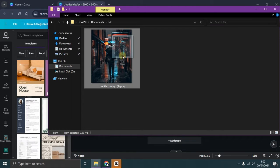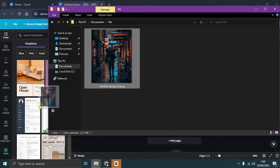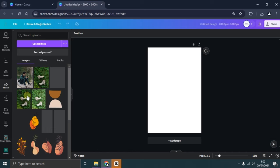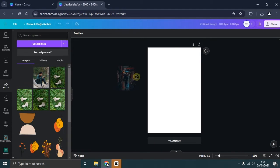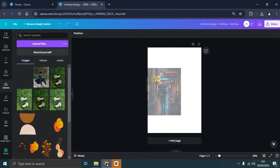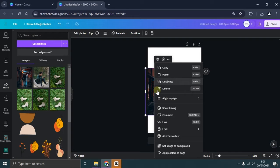After successfully uploading the photo, we'll navigate to the Upload tab, then select the photo we just uploaded. Next, place the uploaded photo onto the canvas either by clicking on it or by using drag and drop.